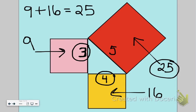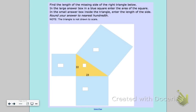If we take the square root of twenty-five we get the actual side length of the hypotenuse. Now let's apply this to your homework. You'll see a question where the squares on the two legs and the hypotenuse are clearly laid out.